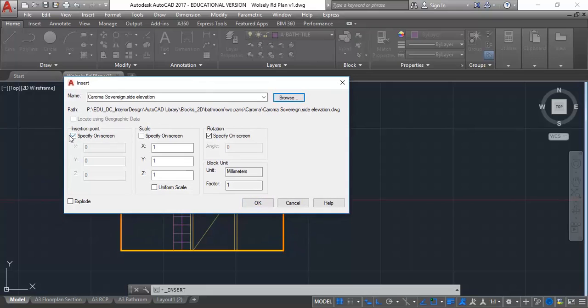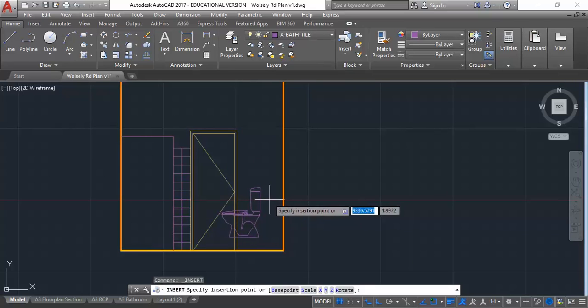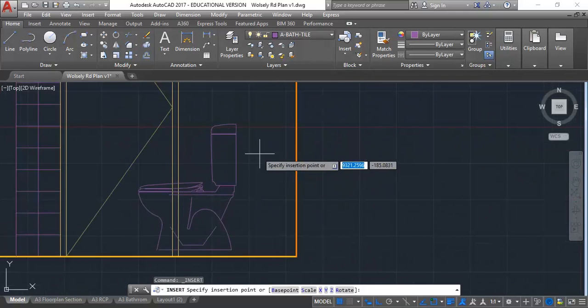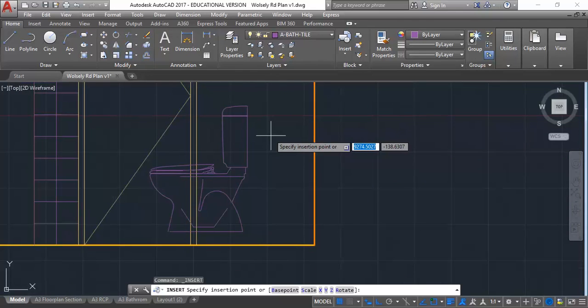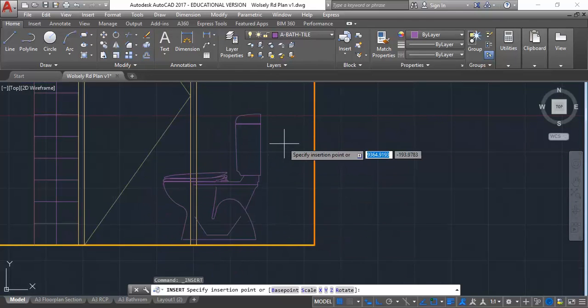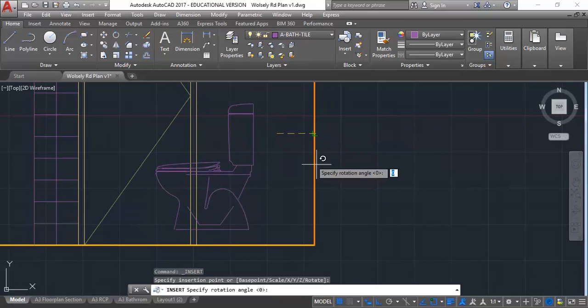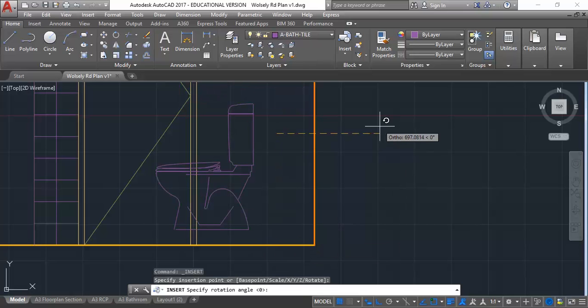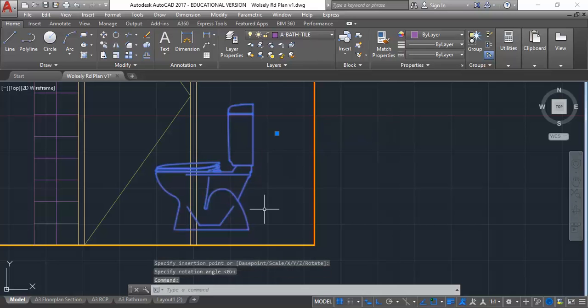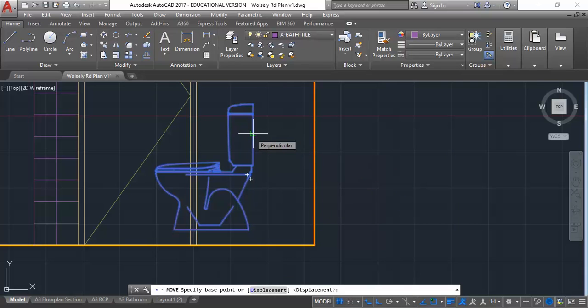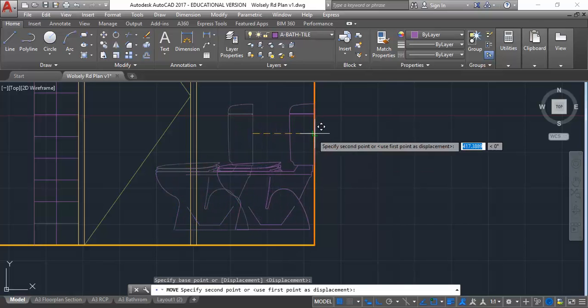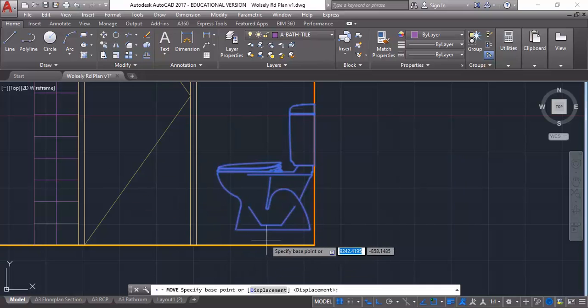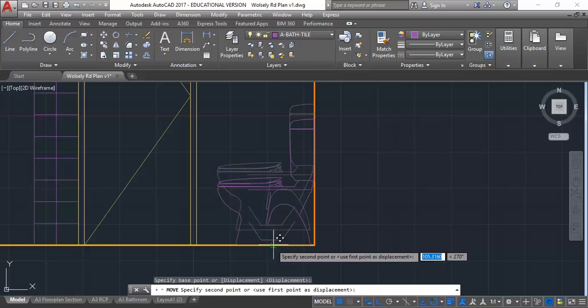You'll notice I've got these two options ticked, insertion point and rotation. You can see the insertion point isn't going to snap the toilet to the ground, so I can just place that anywhere. It's still asking for the rotation angle, so I'm going to press enter to keep it at zero. Now I can select the toilet and click the move button, snap to the back and put the base point there, move it over perpendicular to the wall. Select it again, click move, this time clicking on the bottom and snapping perpendicular to the floor.